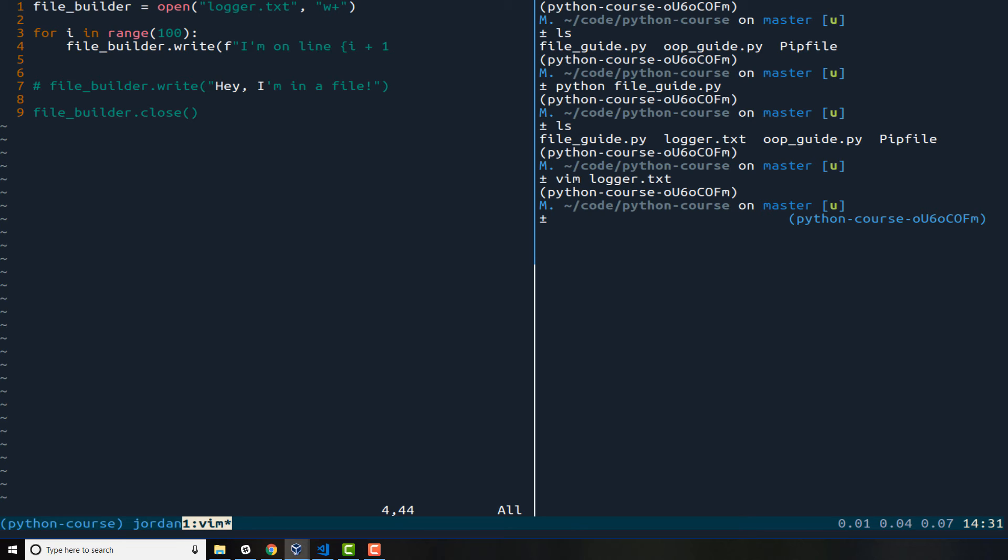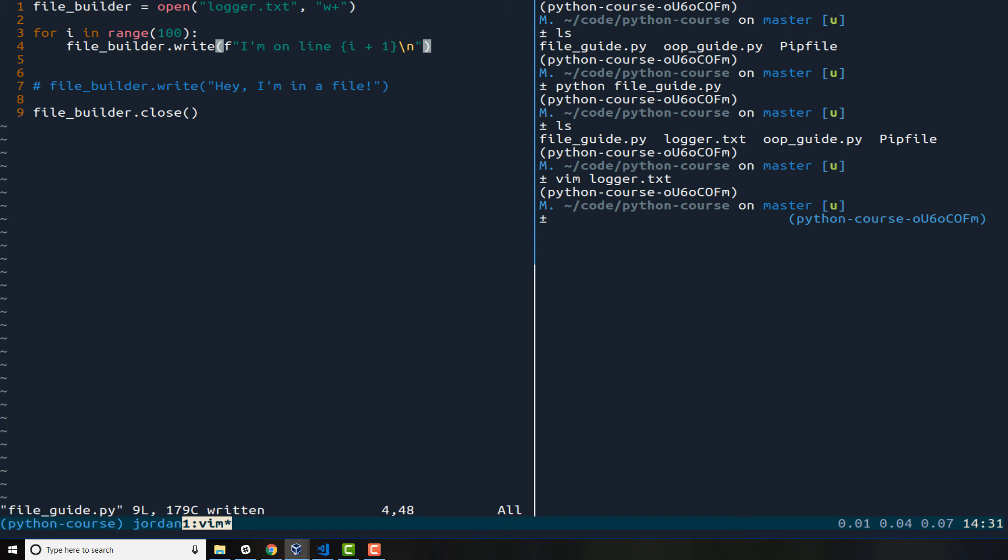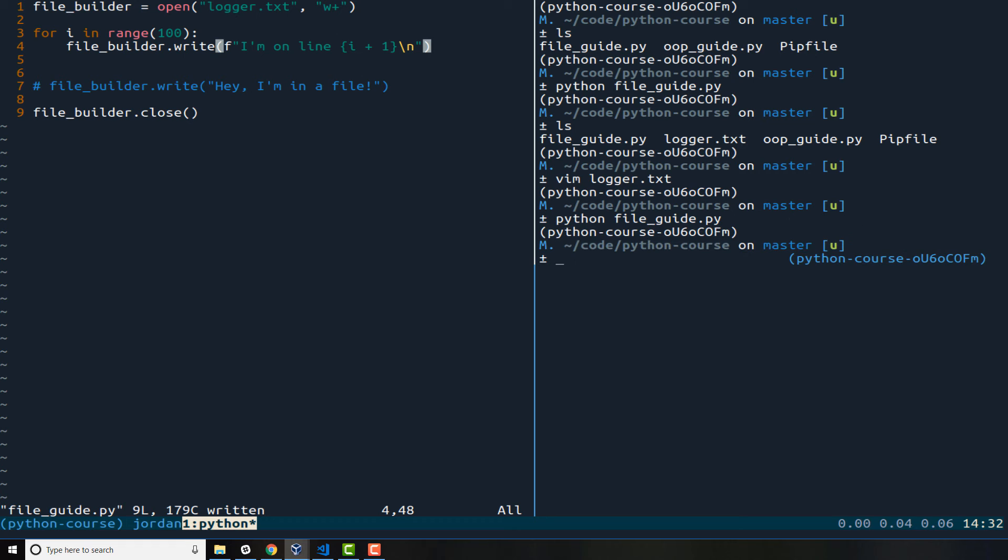And the reason why I'm adding one is because I want to increment it and I do not want it to start at zero. And when you call range it would start at zero so I actually want it to start on one. So I'm gonna say I'm on line and then it's going to give that dynamic line number. And then I want to add a carriage return and the way you can do that is right after the curly braces pass in a slash n and then close off the formatted string, close off the file_builder write function and hit save. So now if I come over here and I run that same command of Python file guide it runs right away.